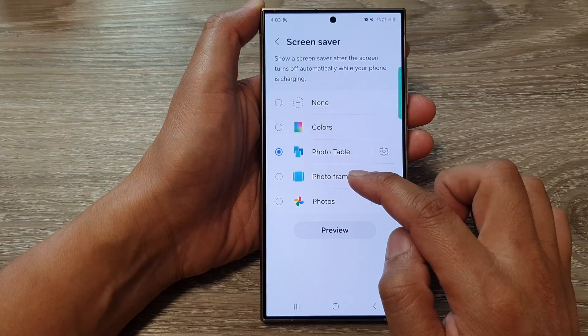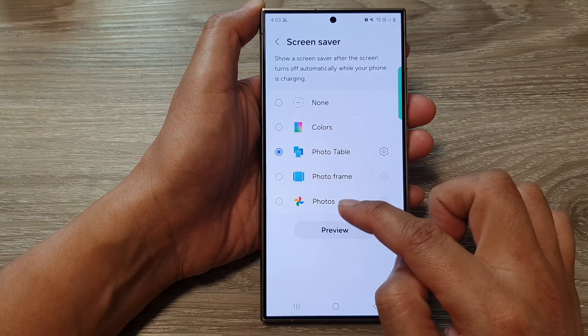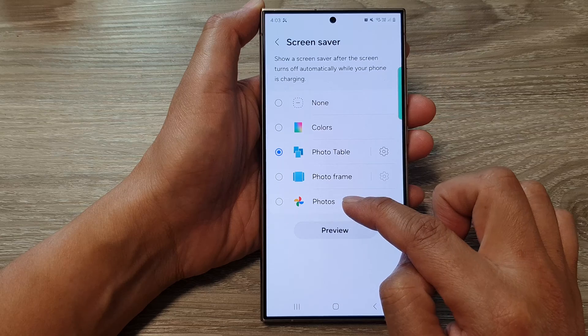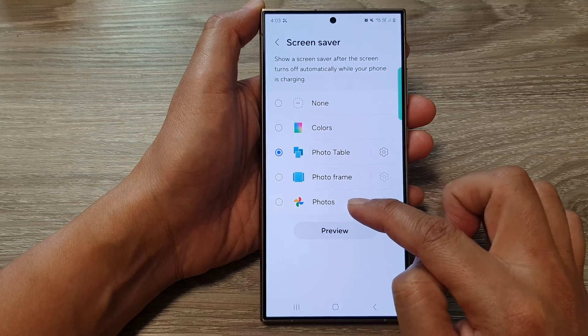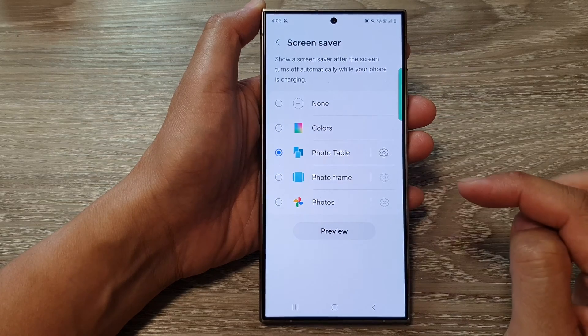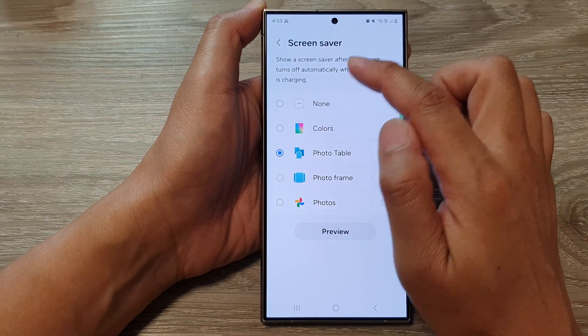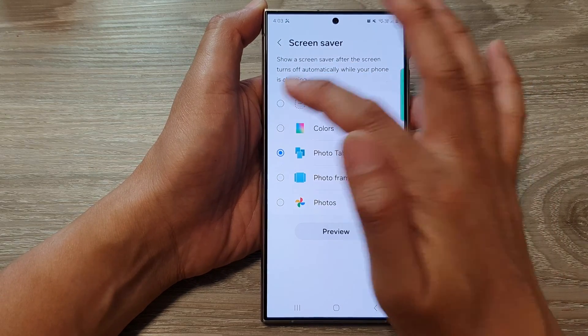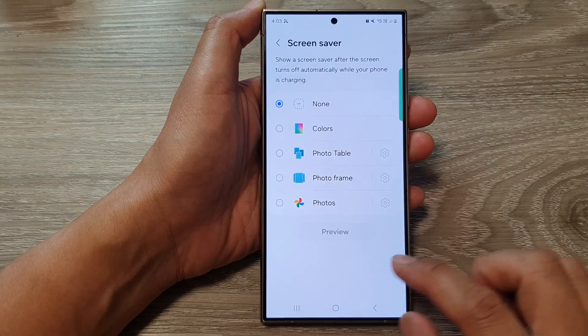Or you can choose Photo Frame or photos from Google Photos. If you want to turn off the screen saver, you can select None.